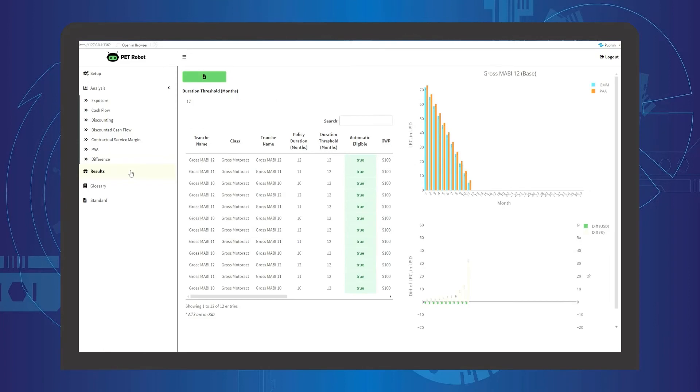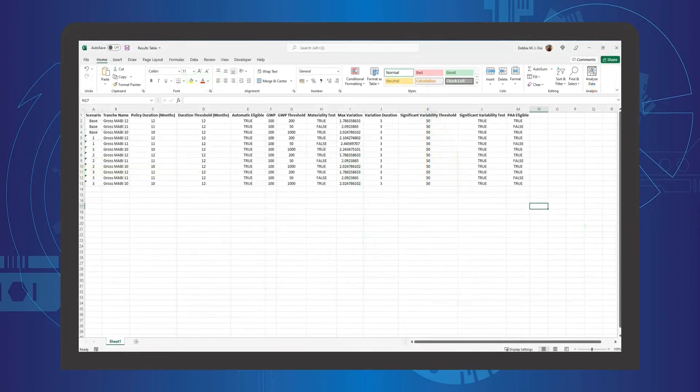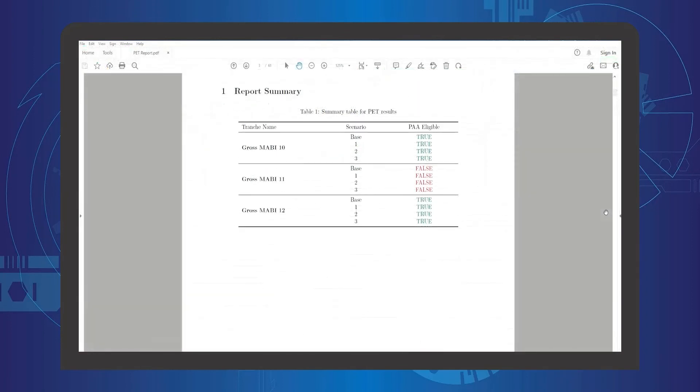And finally, the detailed results are shown in the results tab. The user can also download the detailed results as Excel document and PDF document.